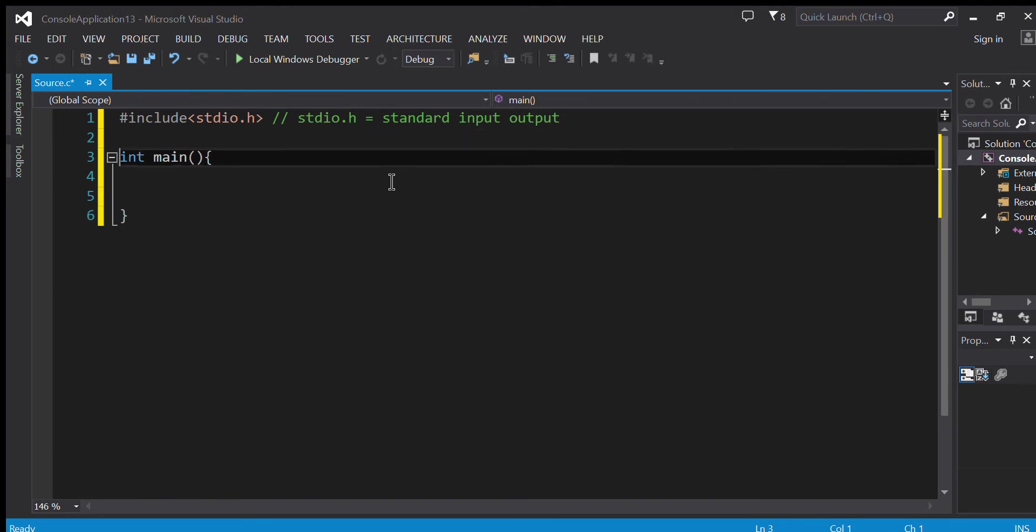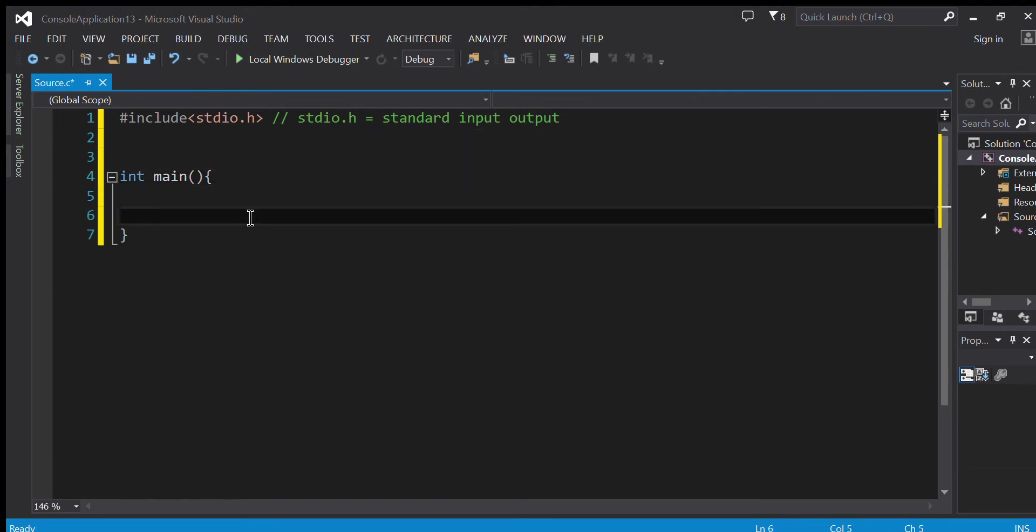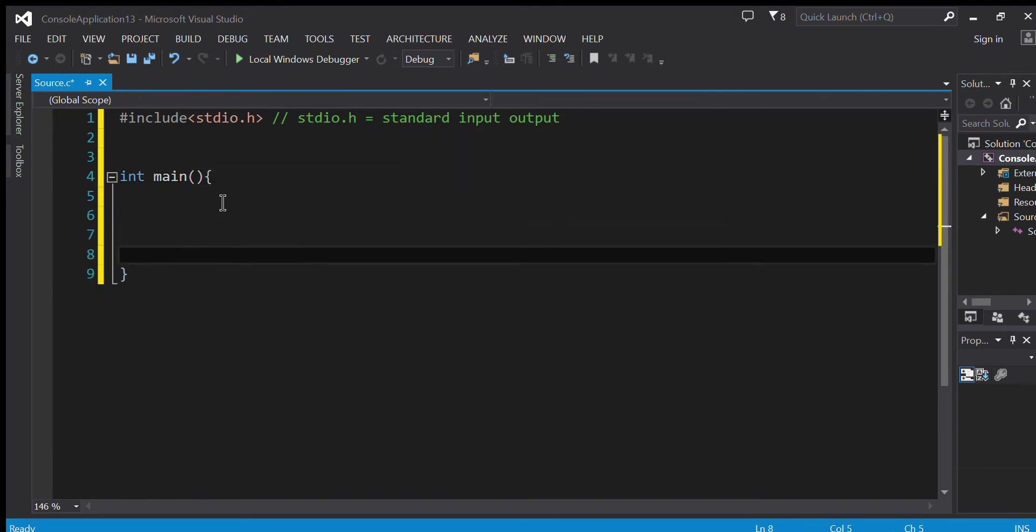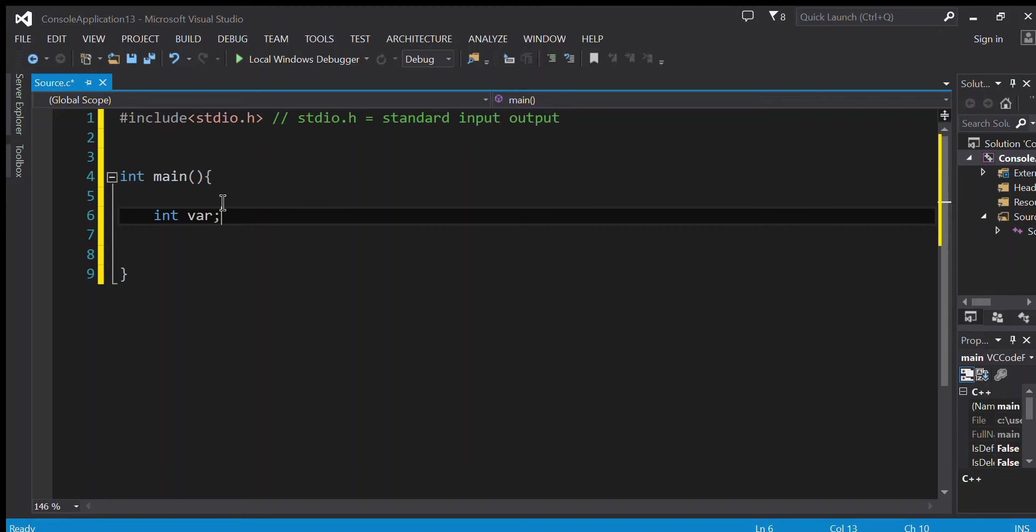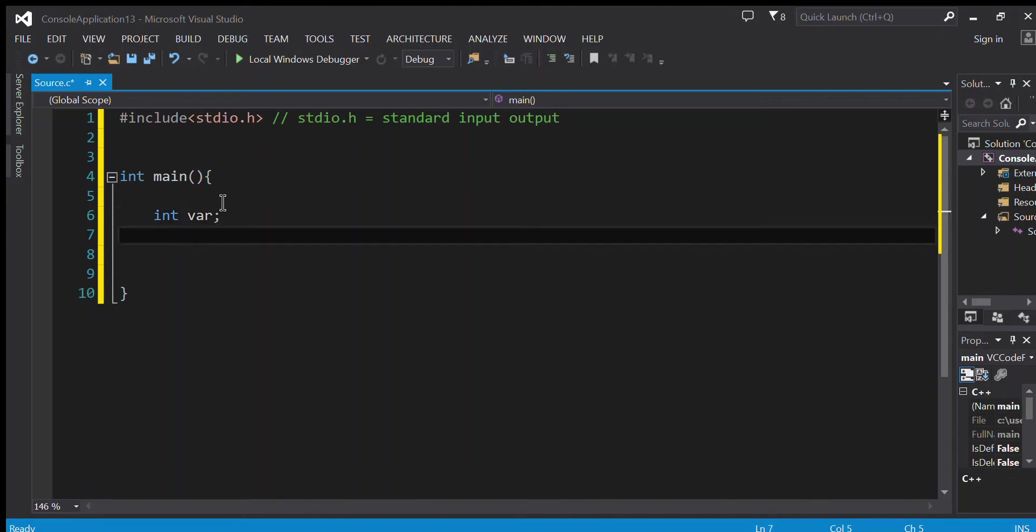Now I'm going to be declaring the variable. So I say int - int stands for integer - and var. Here is the variable name, so the variable name is var and it is from type integer. Notice that I added a semicolon. The semicolon indicates that this line is over.